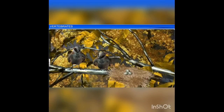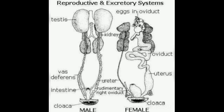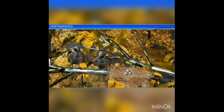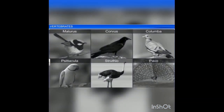Sexes are separate with well-marked sexual dimorphism. In males the testes are paired, but in females only the left ovary is present. All birds are oviparous — they lay eggs. The eggs are megalecithal and cleidoic. Fertilization is internal. Examples of birds include Corvus, Columbia (pigeon), and Pavo (peacock).